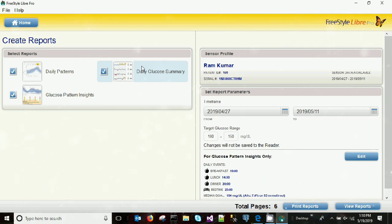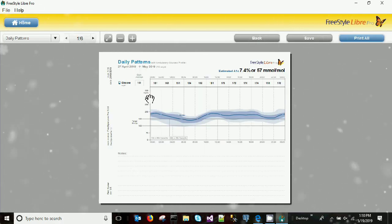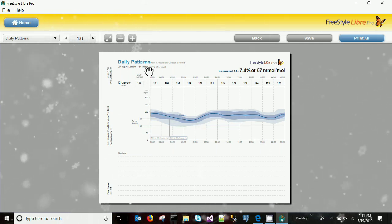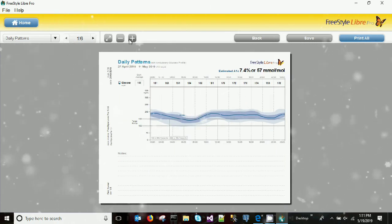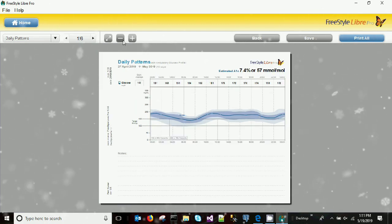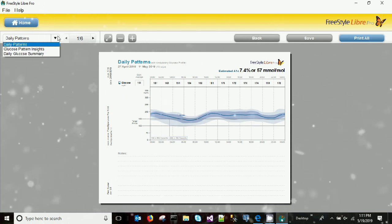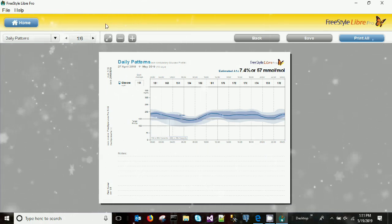Now we have three reports to create. Clicking 'Create Reports' generates six pages. The very first page shows the daily pattern: the estimated A1C is 7.4%, and you can see a 14-day graph showing the average glucose throughout the day for every single day.